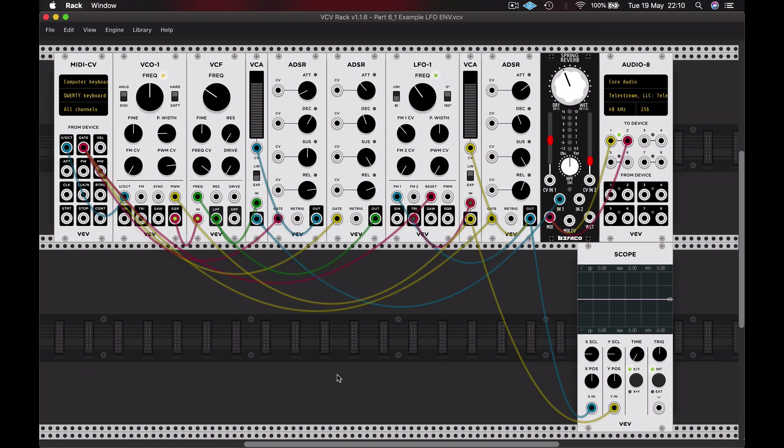And you can see that encapsulated on the scope. There are two signals on the scope: one is the signal from the VCA and one is the envelope shape itself, and you can see how one is contained within the other.